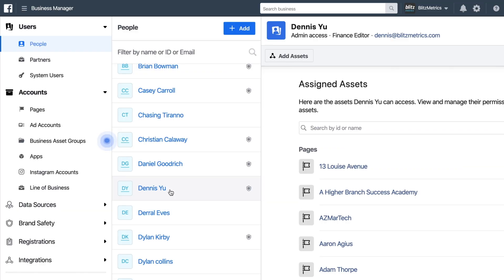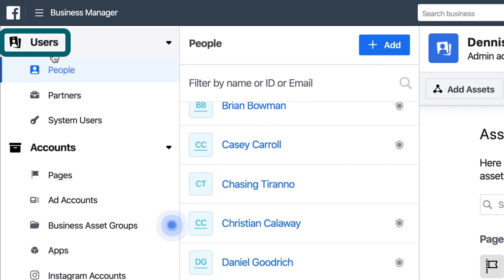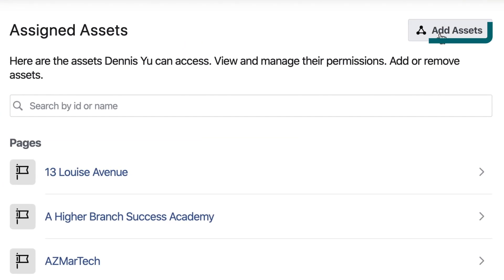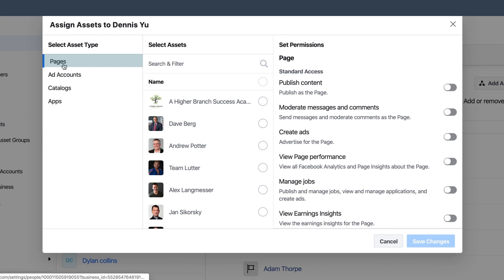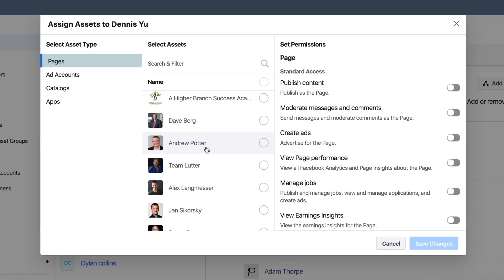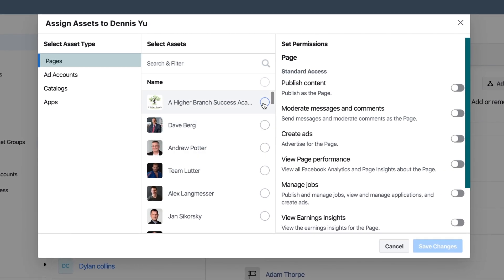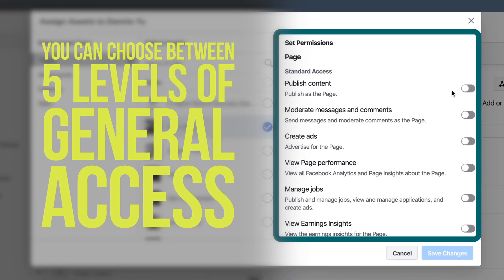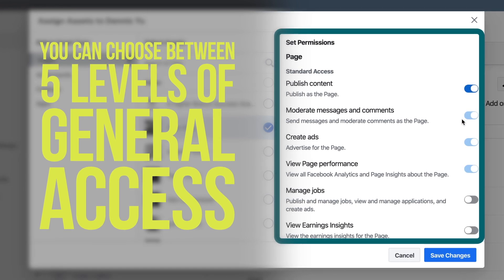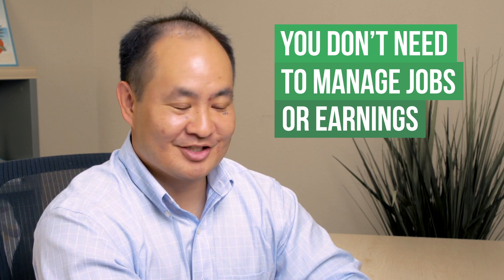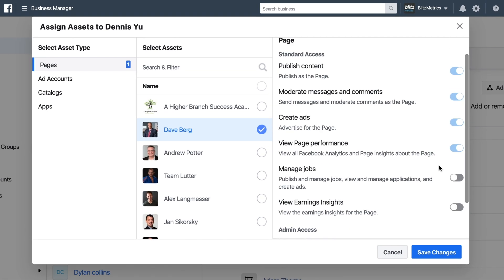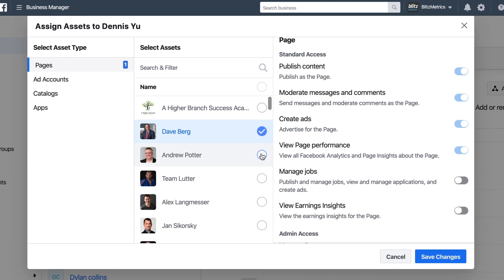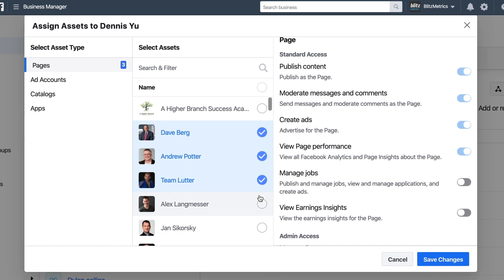Let's talk about adding access. When you're inside the business settings on the left side under Users and People, I can navigate to the particular person whose level of access I want to manage. If I click 'Add Assets,' I can choose which pages to give this user access to and what level of access I want them to have. Clicking on a particular page, I can see five different levels of general access: publishing content, moderating, creating ads, viewing page performance, and manage jobs. If I click 'Manage Page' at the bottom, all the other items turn blue — because if you're admin, by default you get everything lower than that.